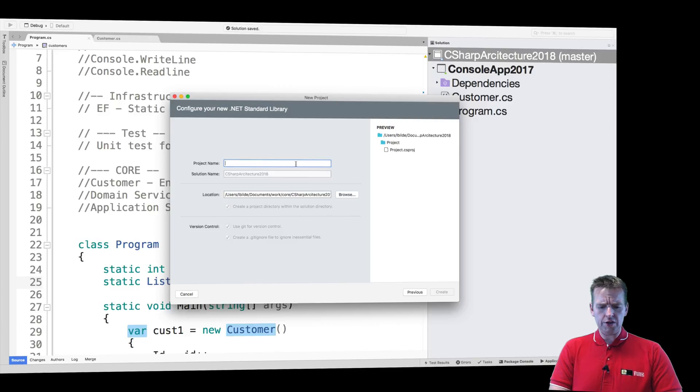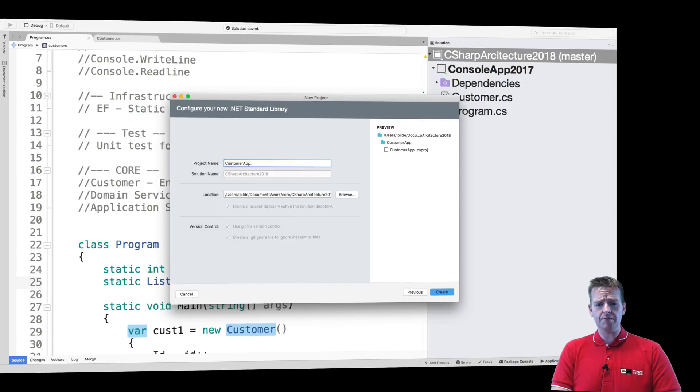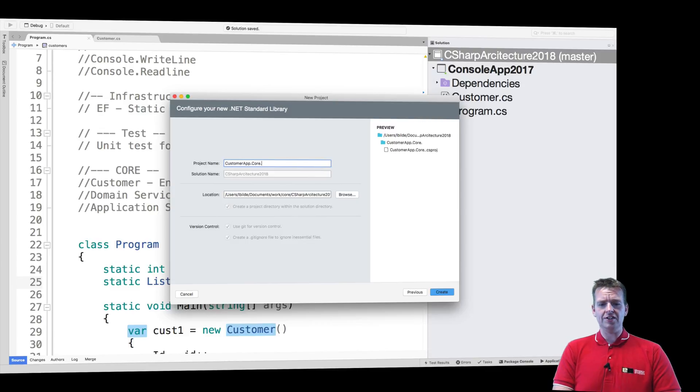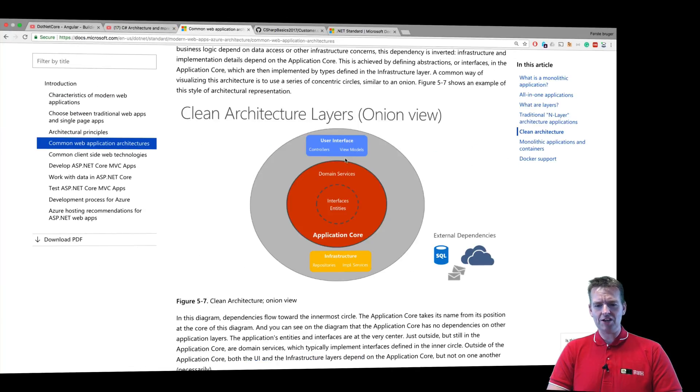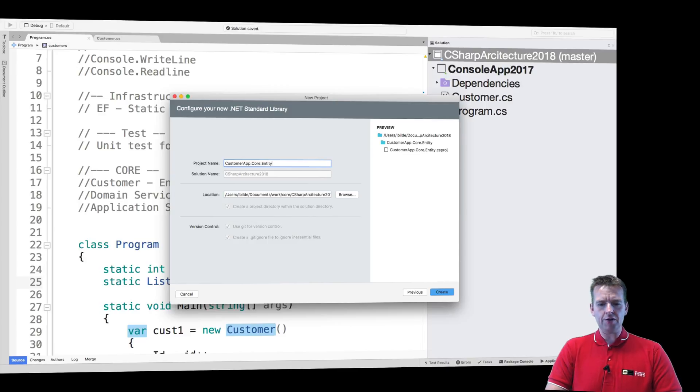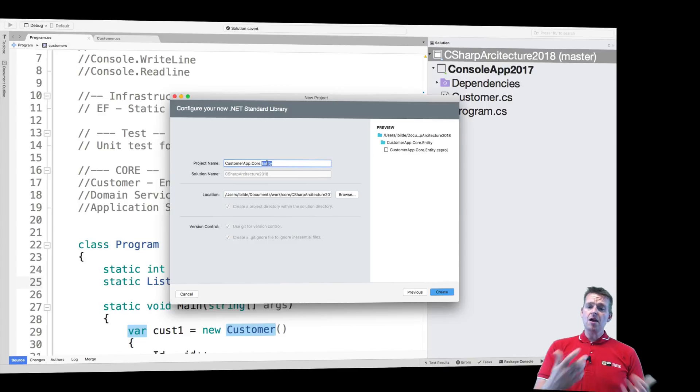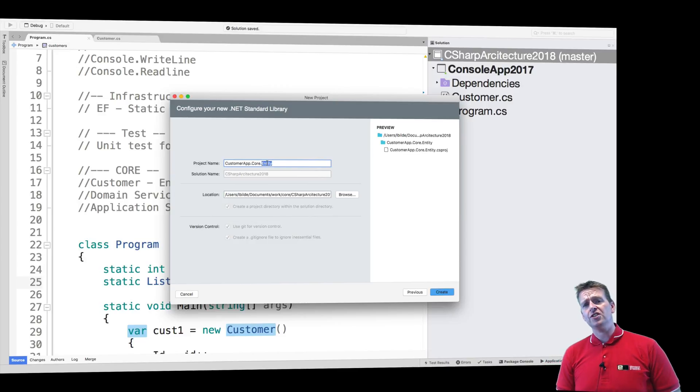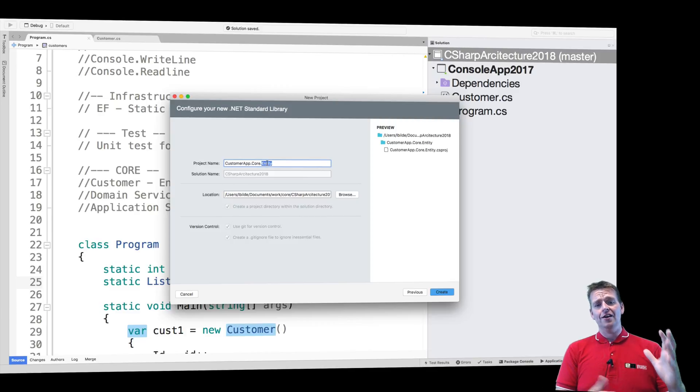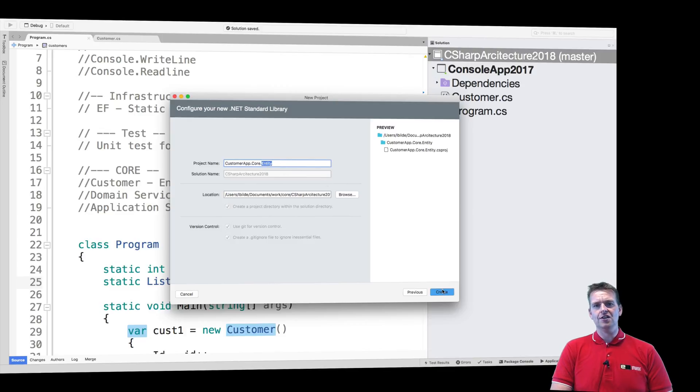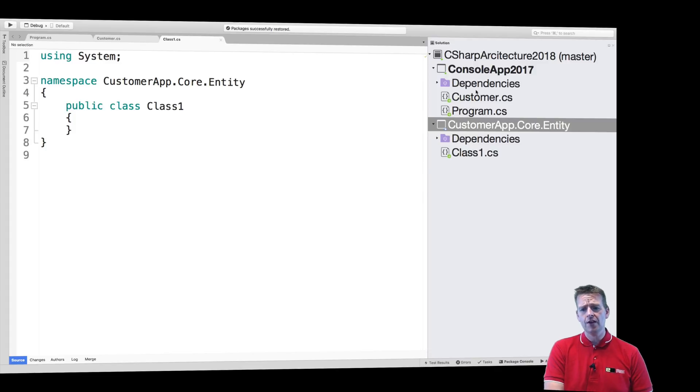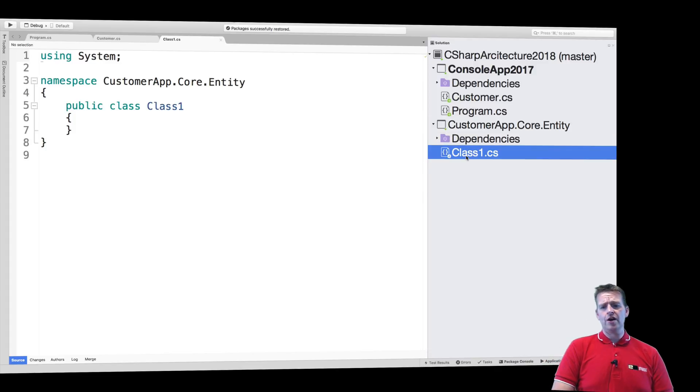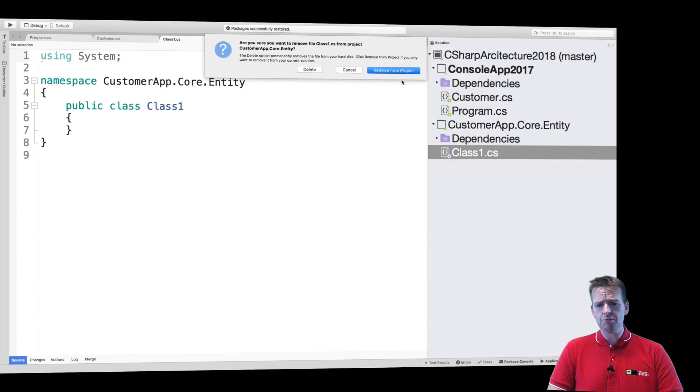I'll call it CustomerApp - this is my customer app project or solution. Then I'll call it Core, because this is for the center, the heart of my application - the core architecture layer. And the final one will be called Entity. The reason I want a project for the entities is maybe in some other projects, I only need the entities, not the entire domain service and application service. I'm going to create this under the solution I have already. Now I have my first class.